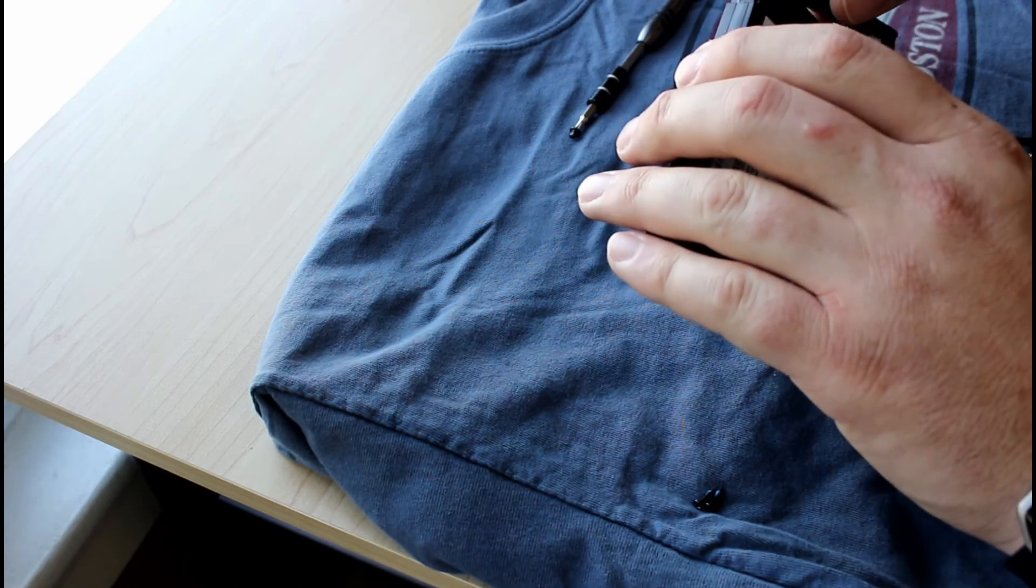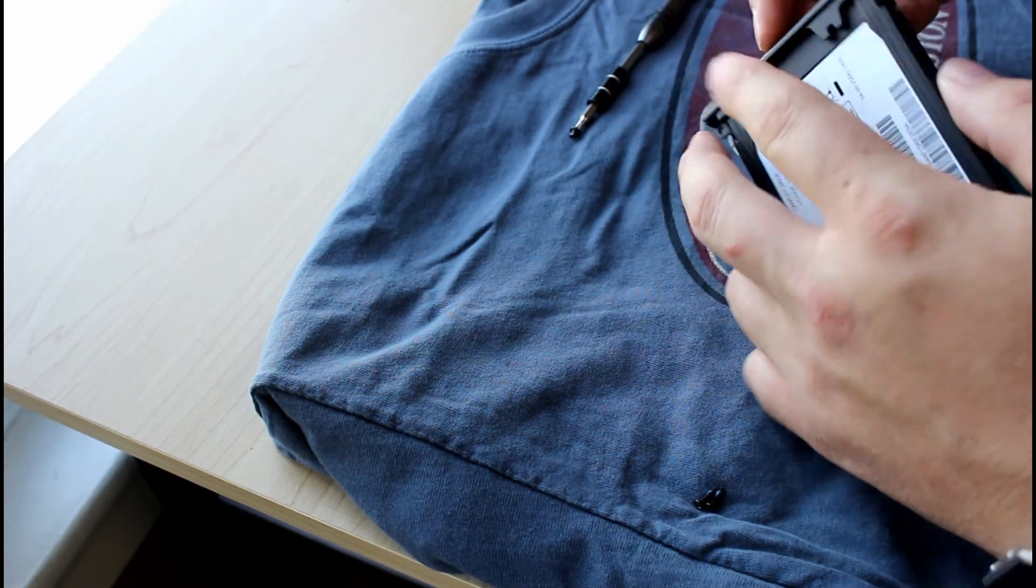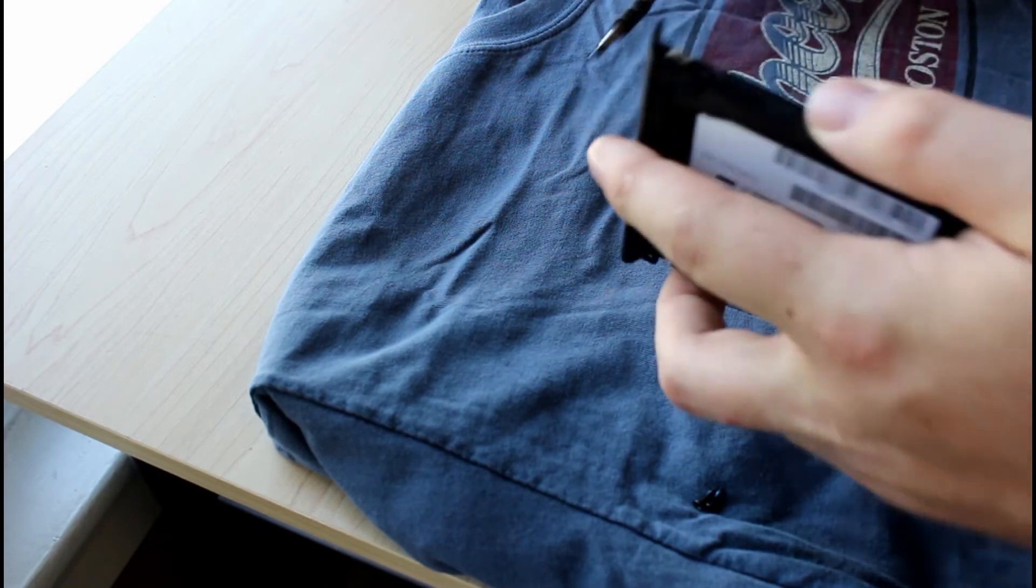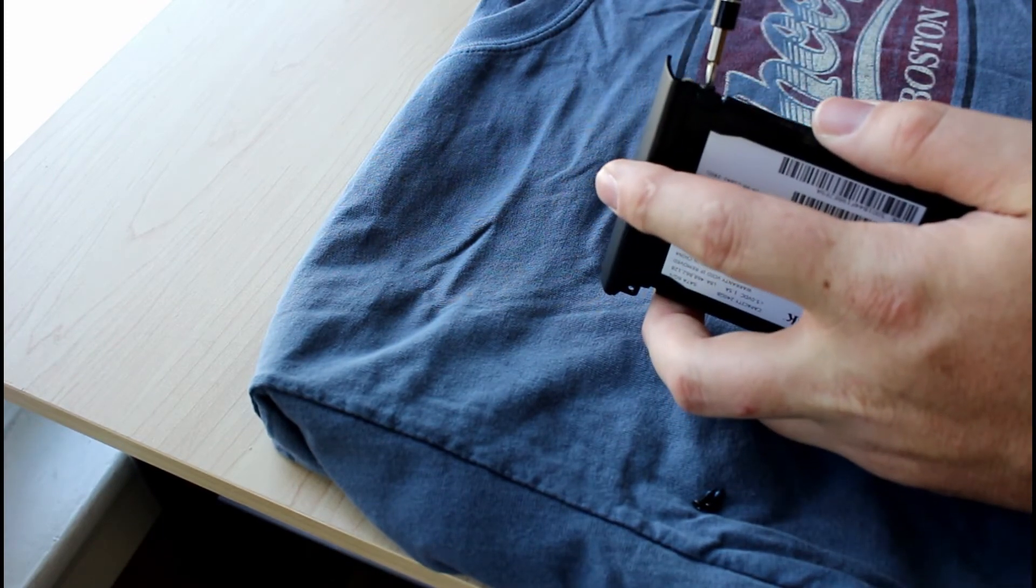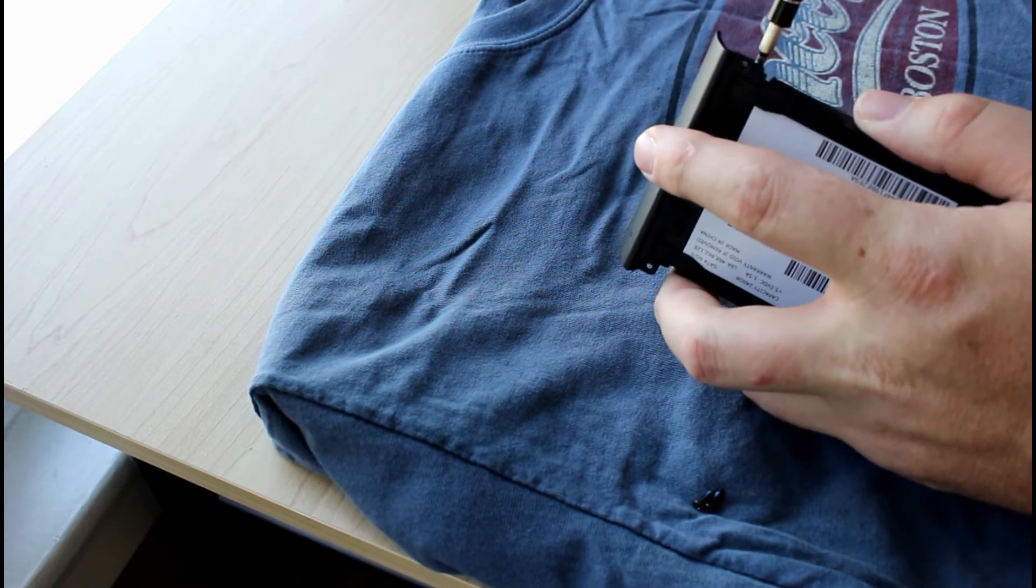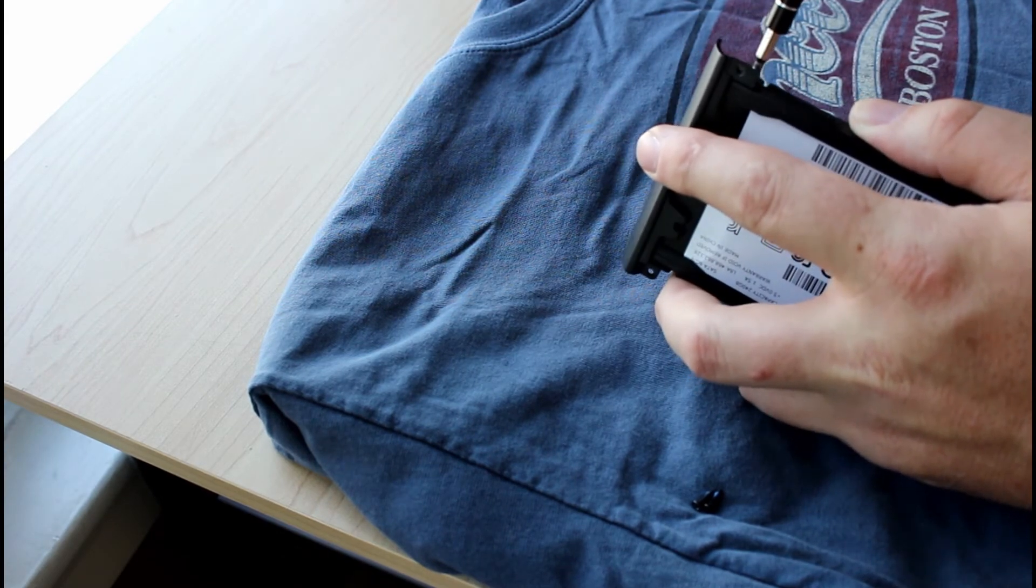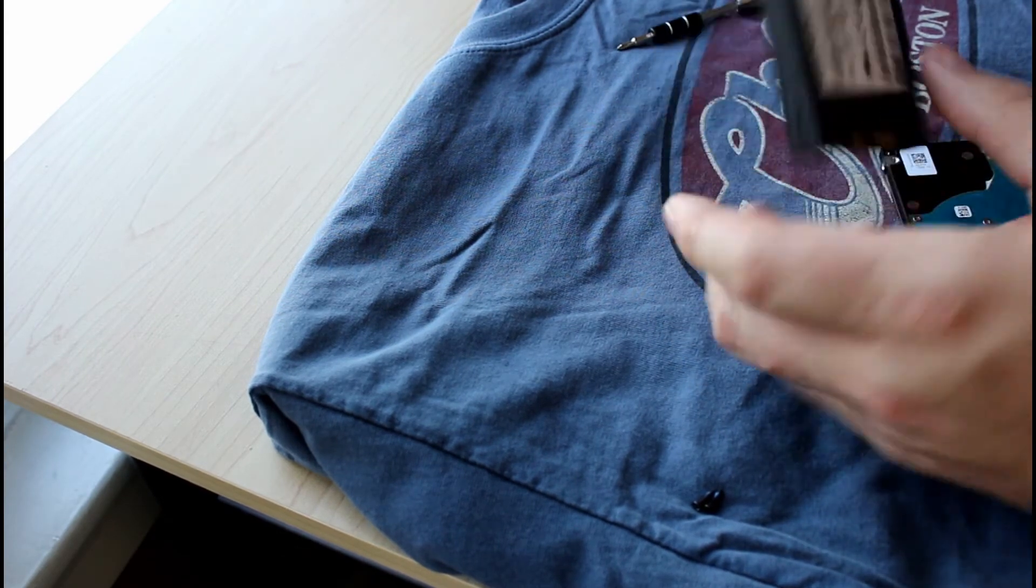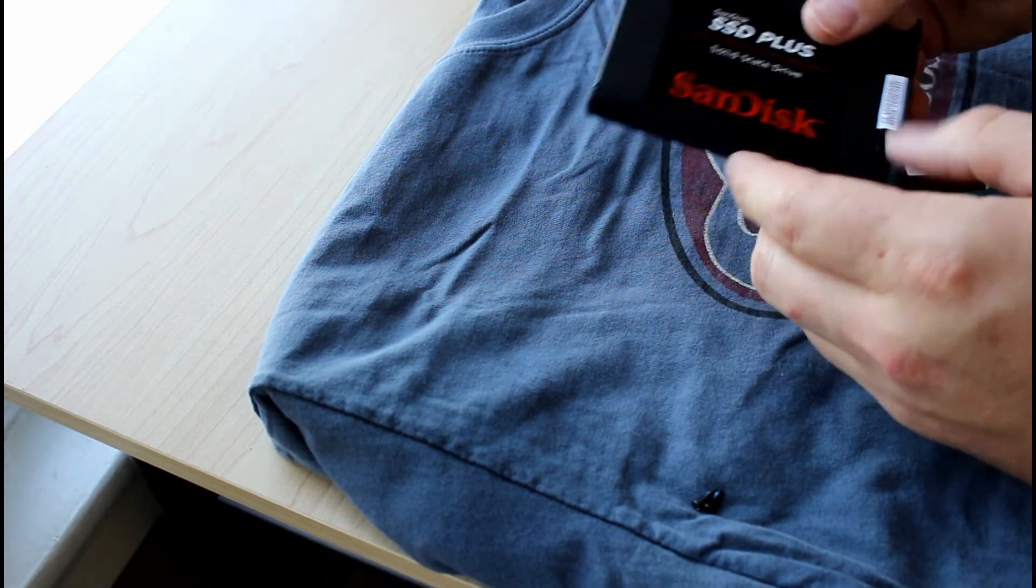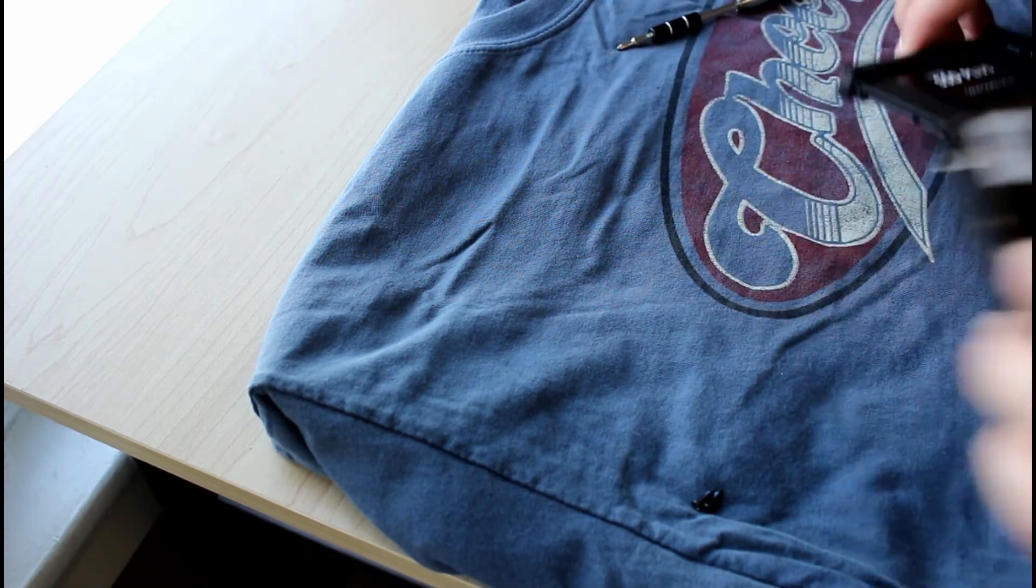And then grab your screwdriver and attach this side. Don't over torque it, just tight. Don't get too crazy with it. All right, let's move this aside. We'll grab the computer and stick the new SSD in it.